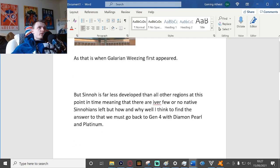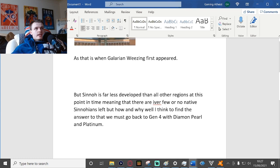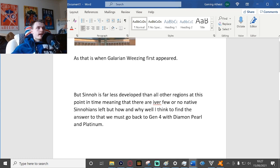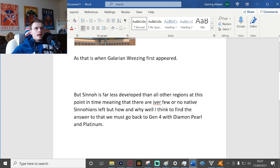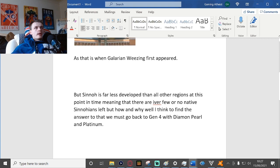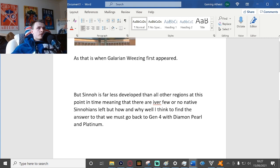But Sinnoh is far less developed than all other regions at this point in time, meaning that there are either few or no native Sinnohians, or Hisuians. I'm just going to call it Sinnoh because it's way easier to pronounce.